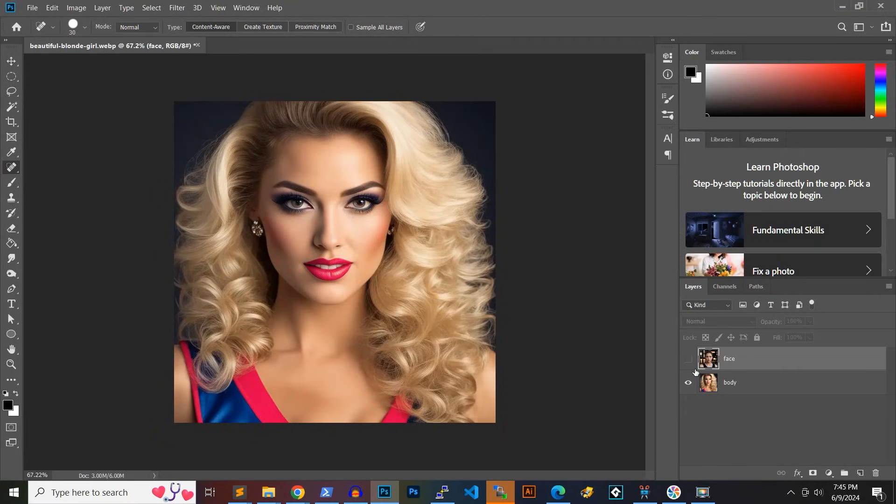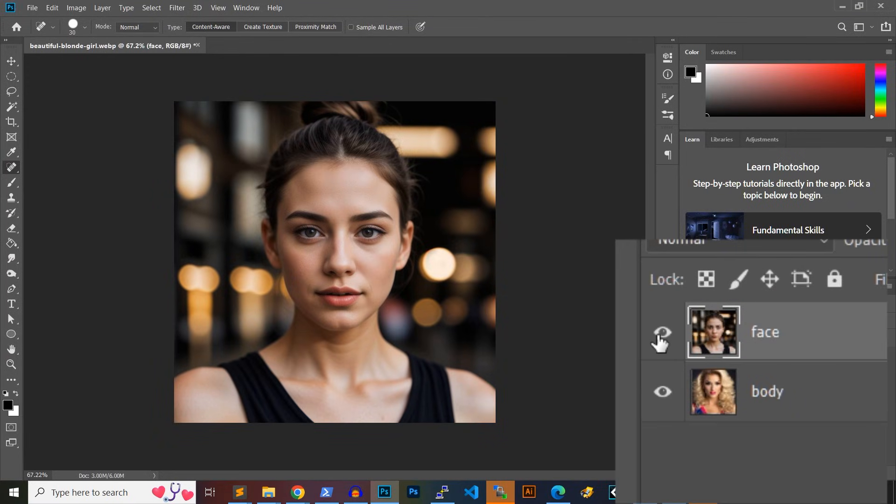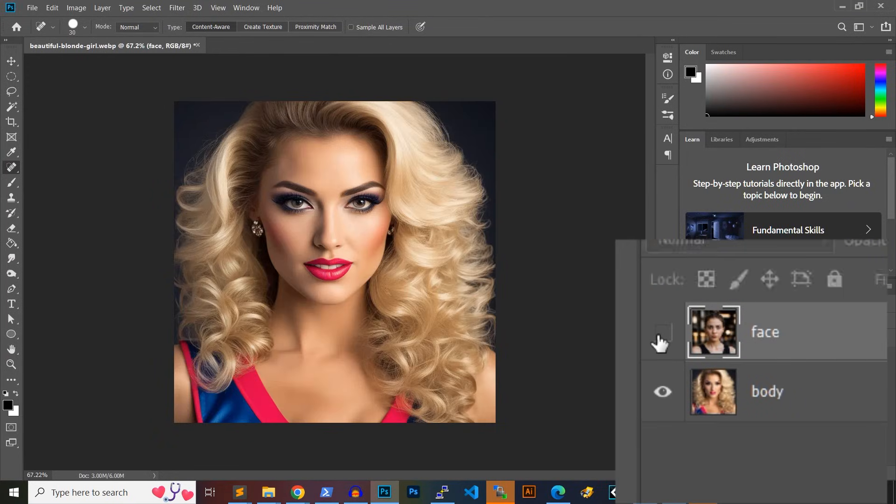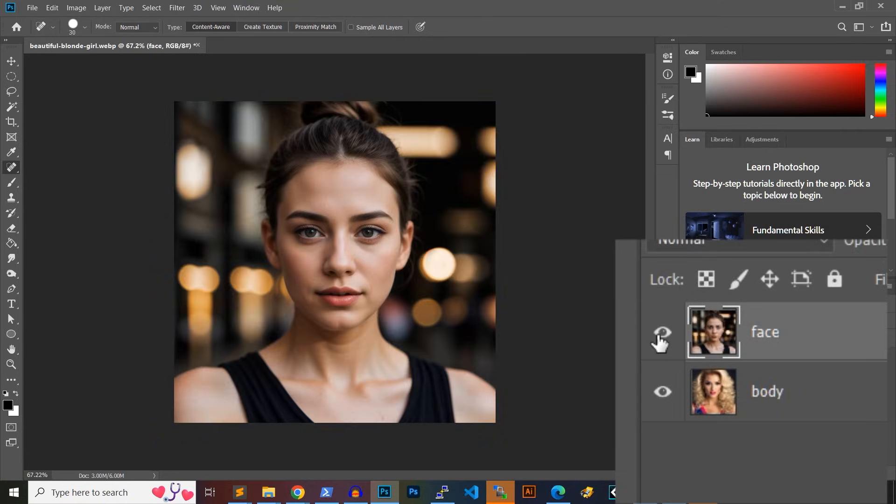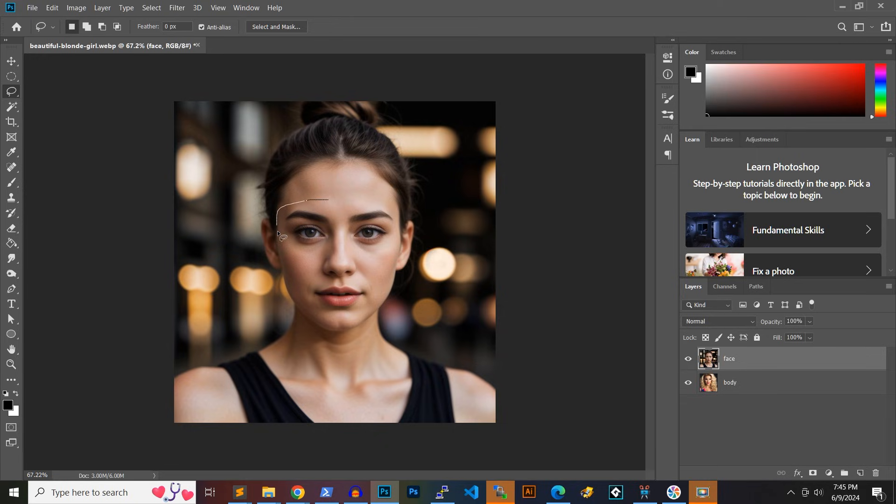Let's start by dragging our photos inside Photoshop. We need a body photo and a face photo. Using the lasso tool, let's draw a selection around the face we want to use in the final result.